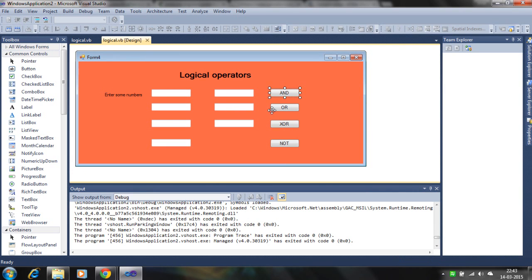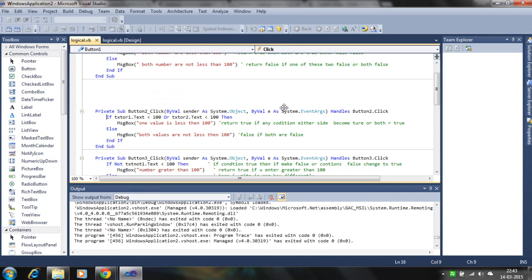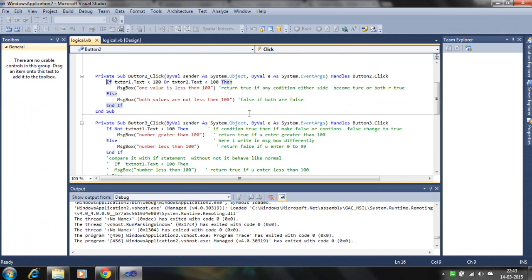Next is the OR operator. The OR operator returns true if any one condition is true, or if both are true. It only becomes false if both conditions are false.